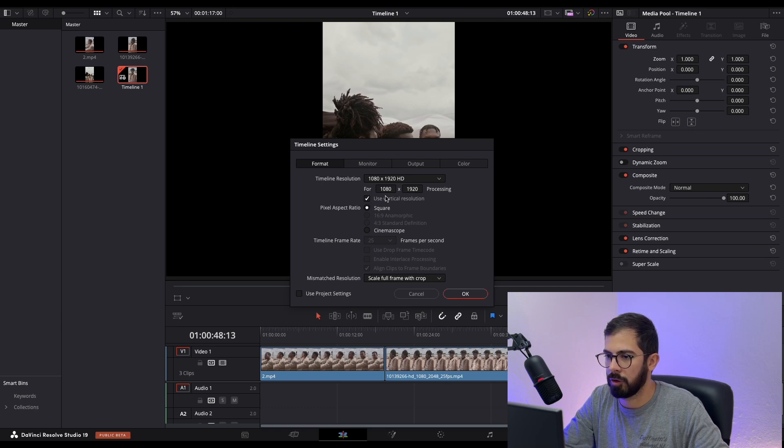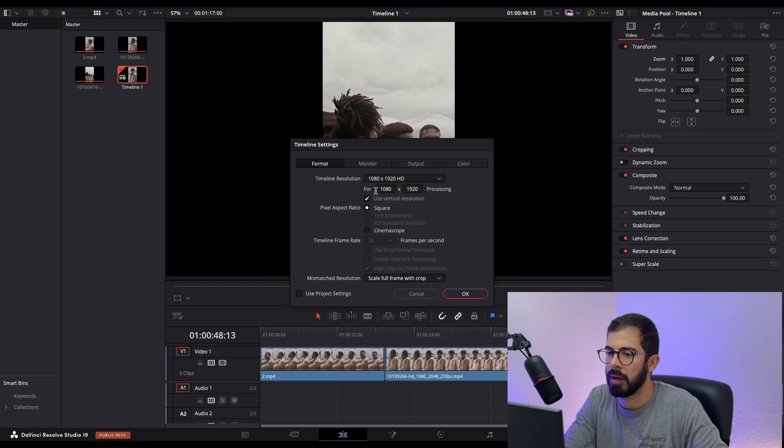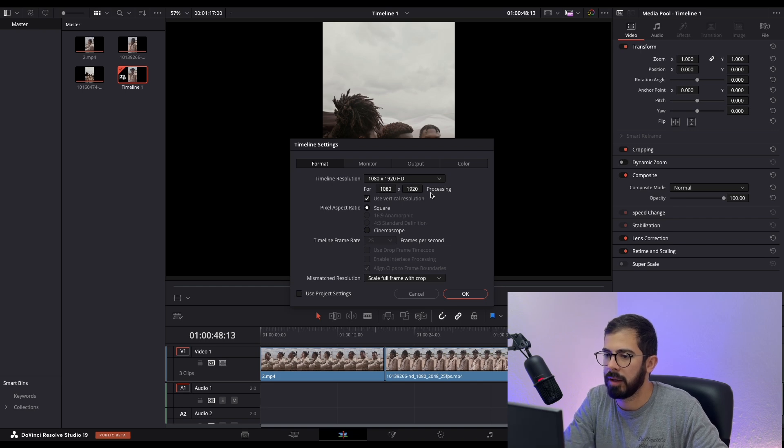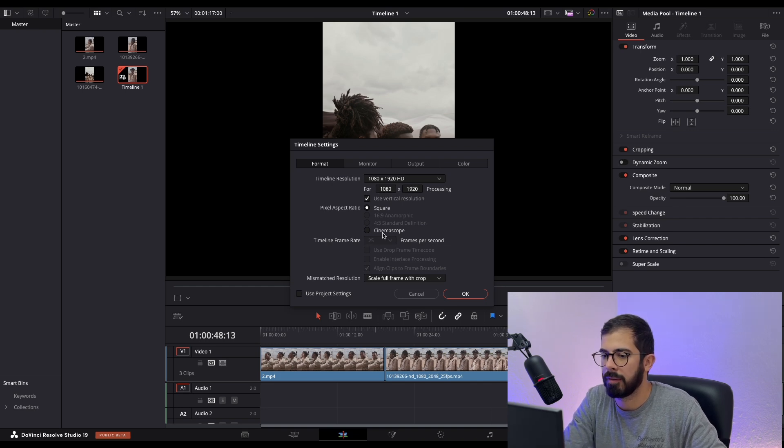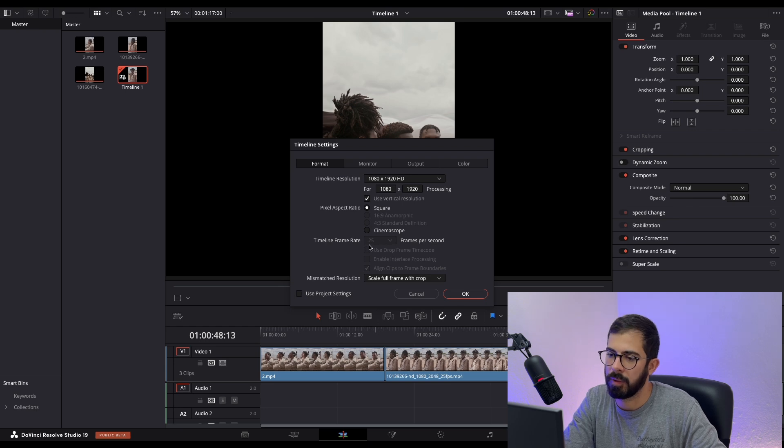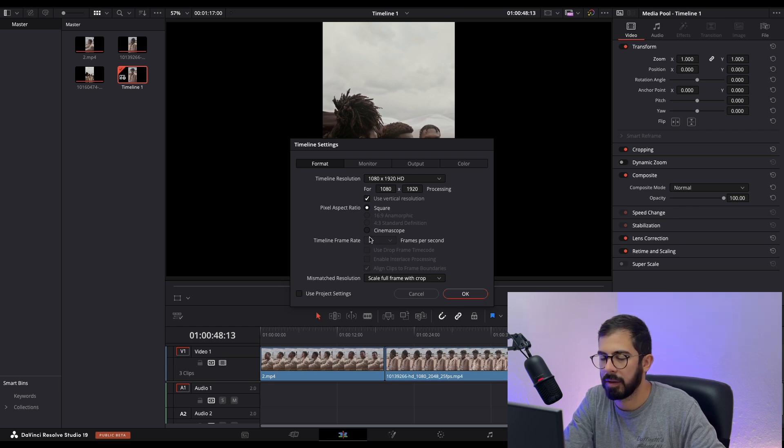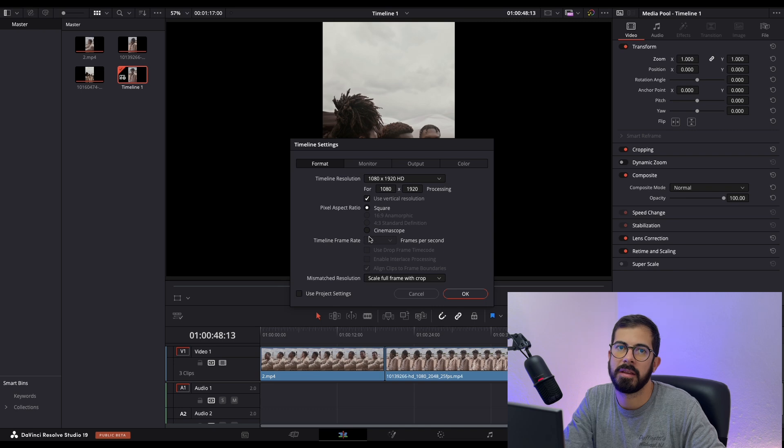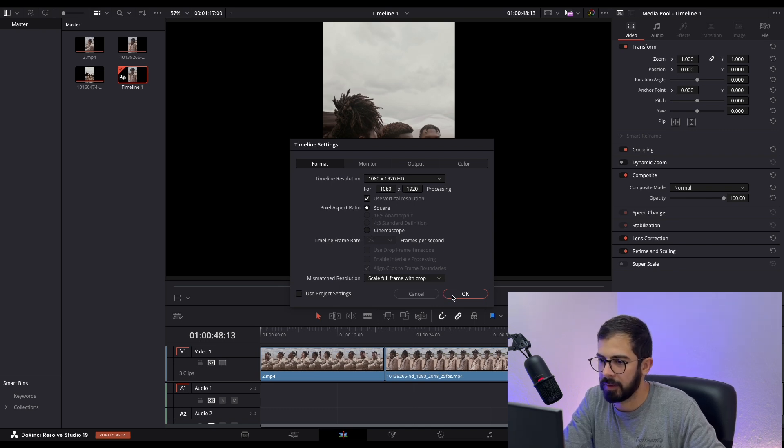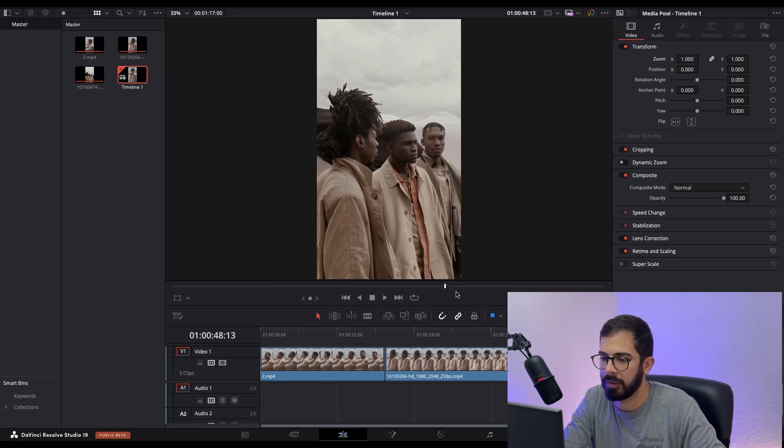We need to check this and it will switch to 1080 by 1920. For frame rates, doesn't matter if you use 24, 25, or 30, but Instagram's native is 30. After you select all these settings, press OK.